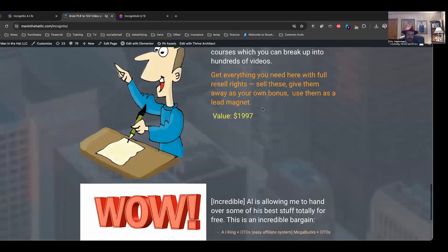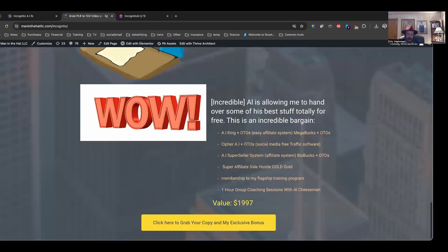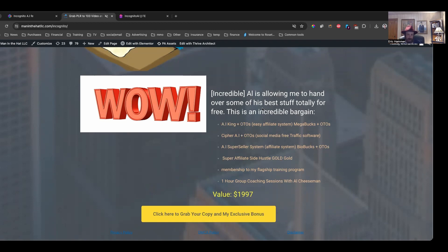In addition to that, Al has agreed to offer you guys some incredible bonuses. There's AI King plus all of the upgrades. There's Megabucks plus all of the upgrades. There's Cyber AI plus all of the upgrades. AI Super Seller System.